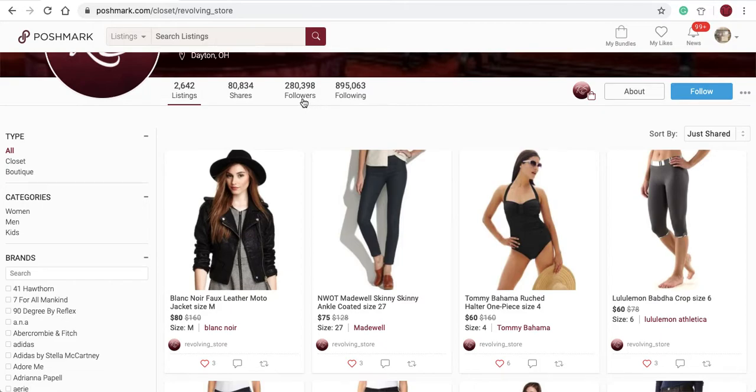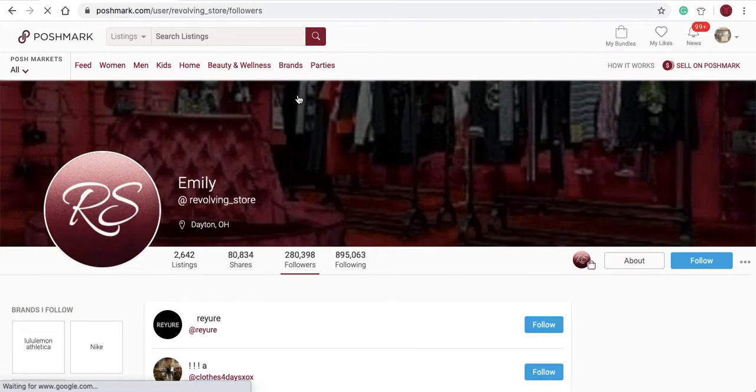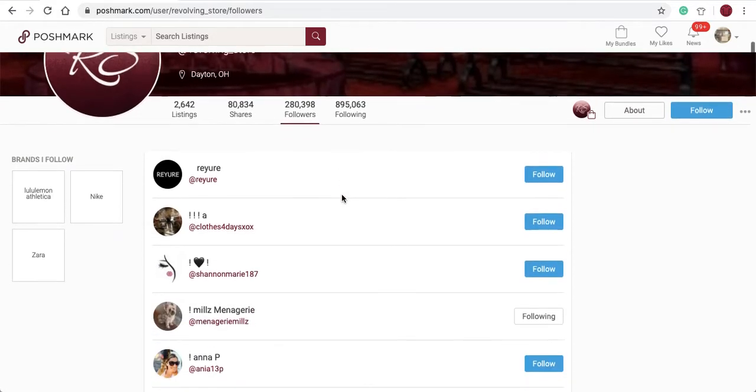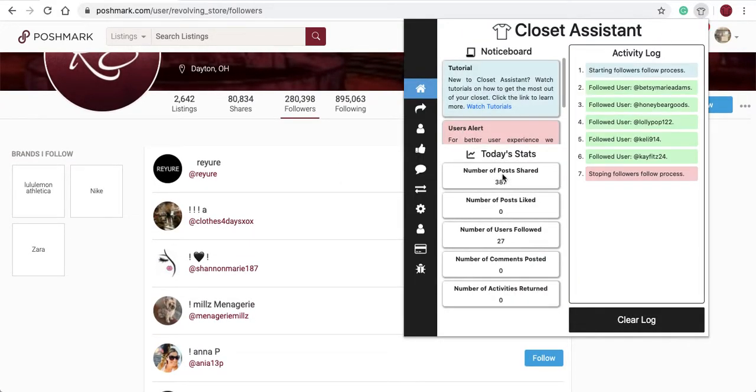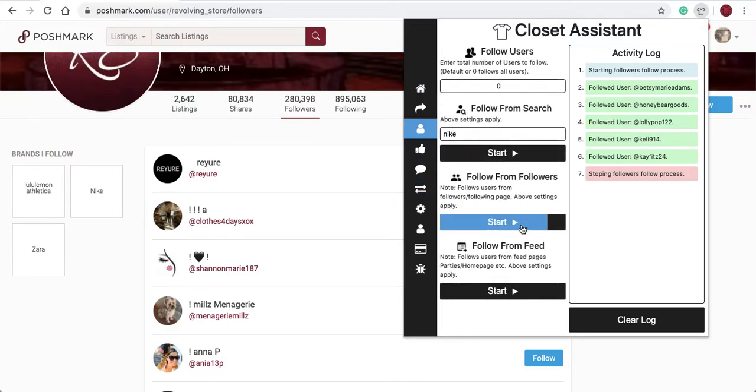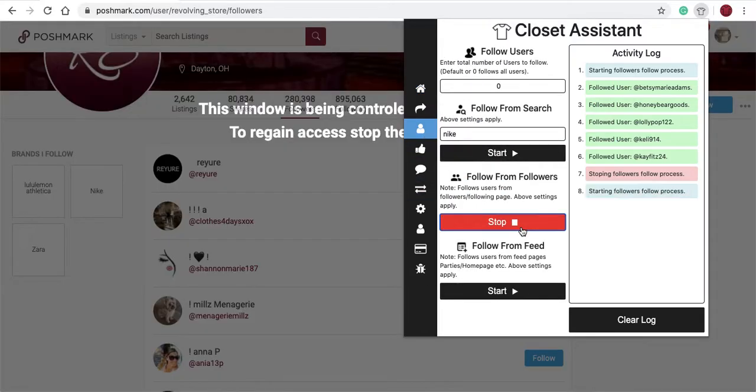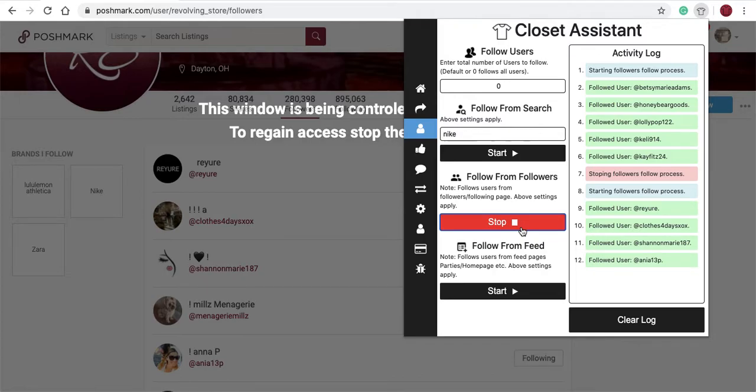So again, this person has 280,000 followers. We'll select their followers page, open up the Closet Assistant, follow users, and follow from followers. The Closet Assistant will load and follow users that are following that other user. I'll select stop.